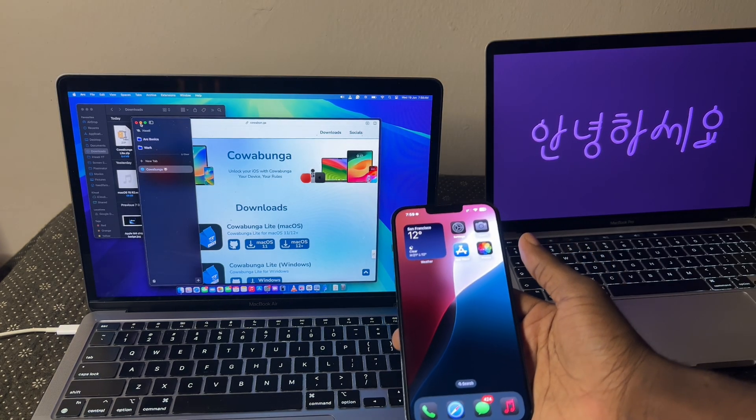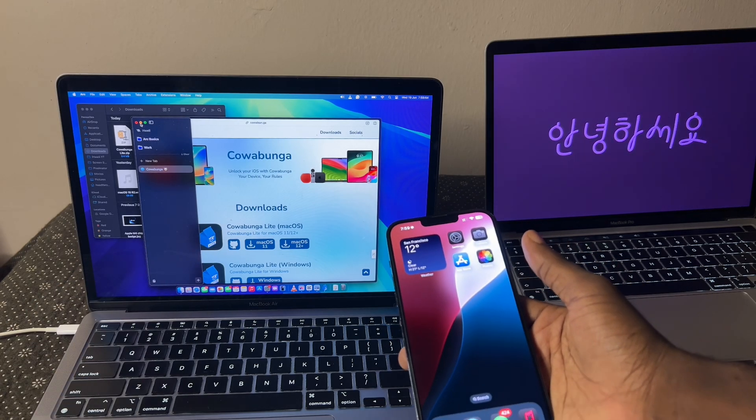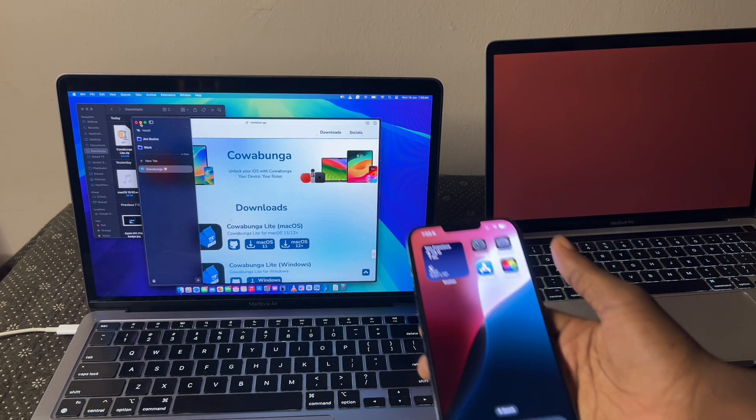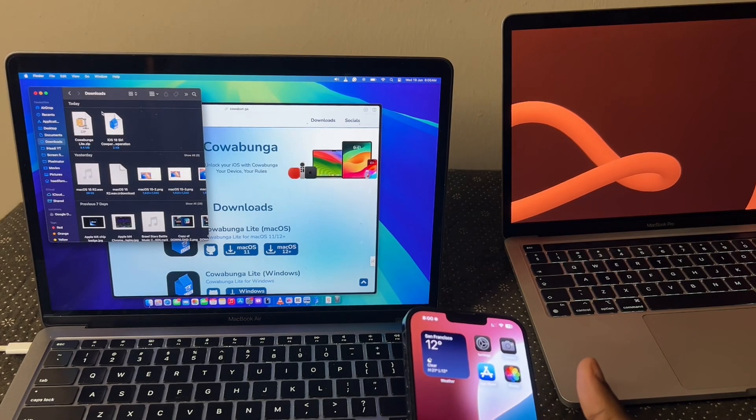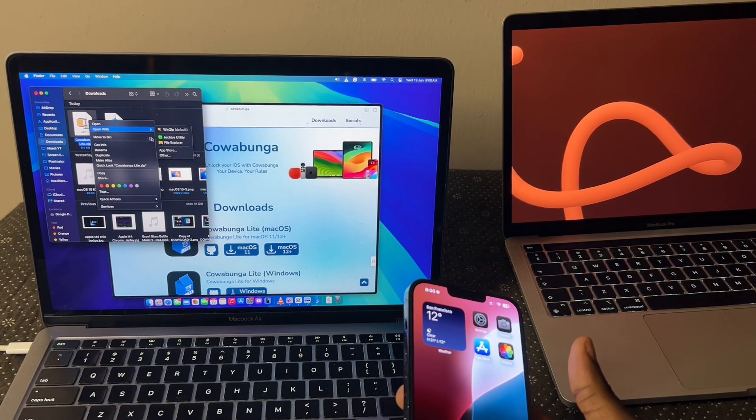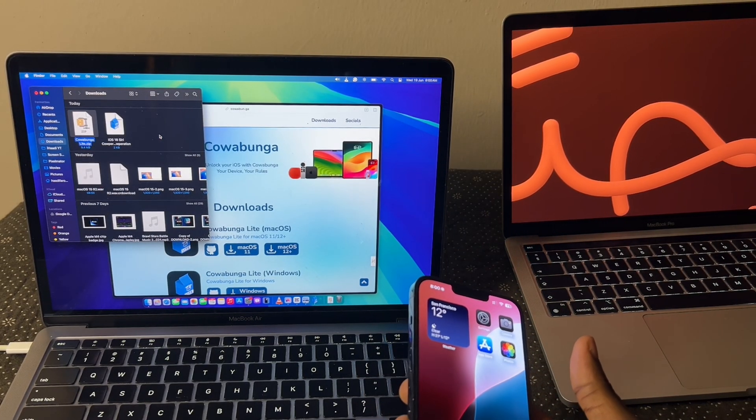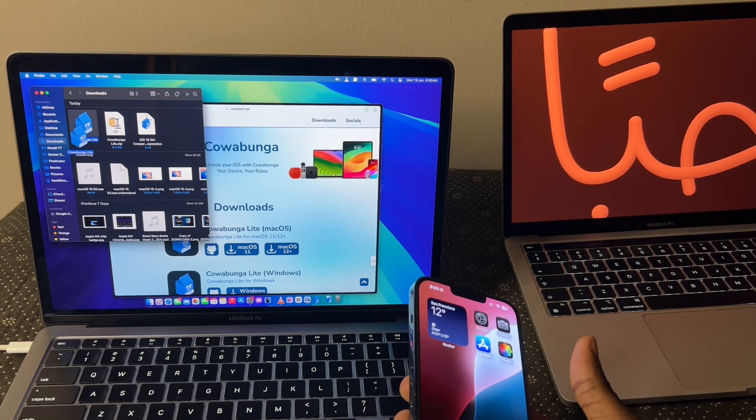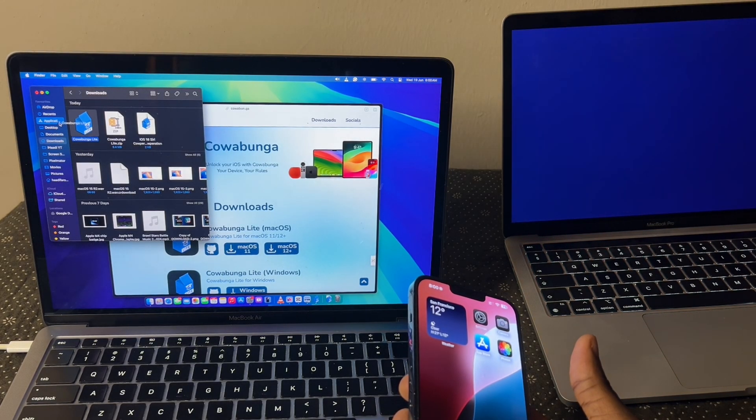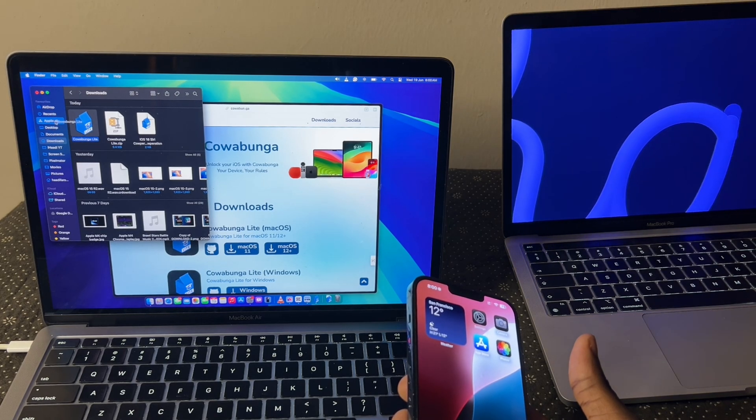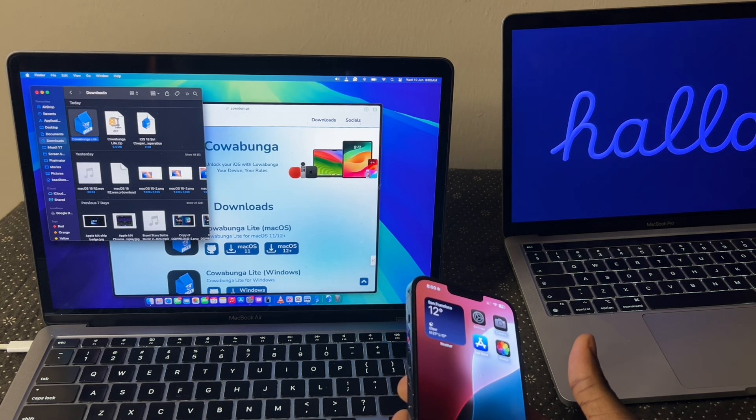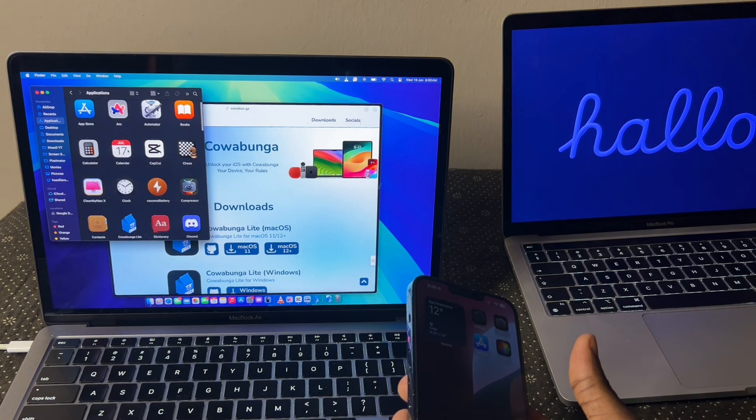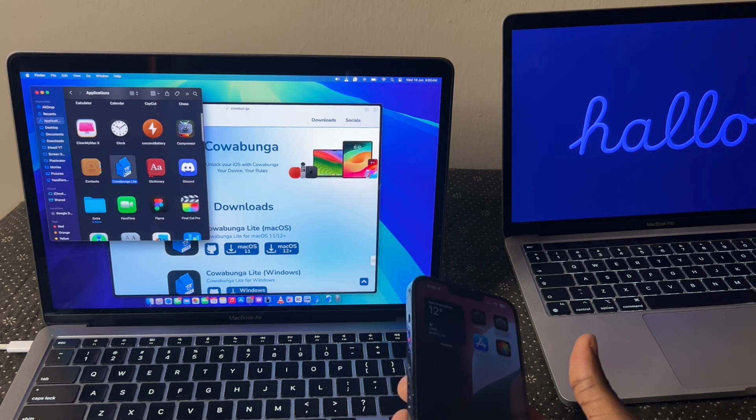Now, after you install this app called Cowabunga Lite, you might have issues opening it because the way it works is that we download the zip file and then we extract it with archive utility and then we get this file. So you might want to drag this over to your applications folder. I have already done that, but you might want to just drag it there. So take note of that. After dragging it there, you go into your apps and then you find Cowabunga Lite which is this and then you open it.